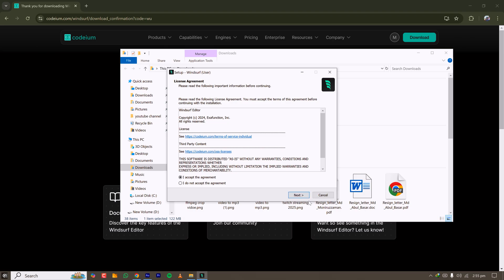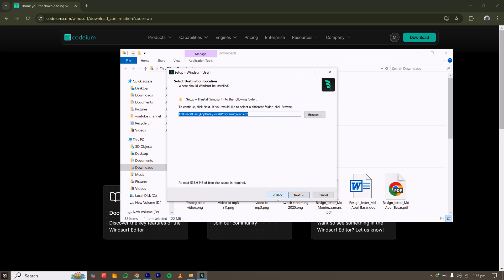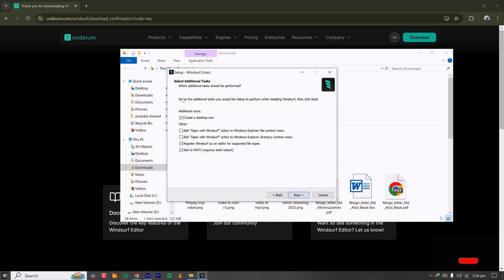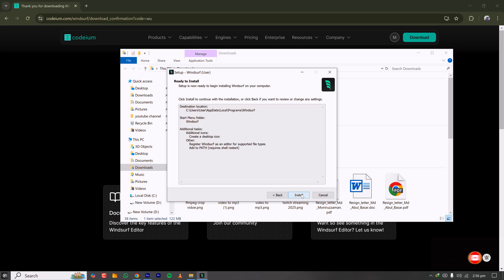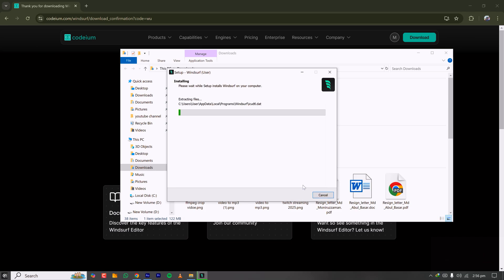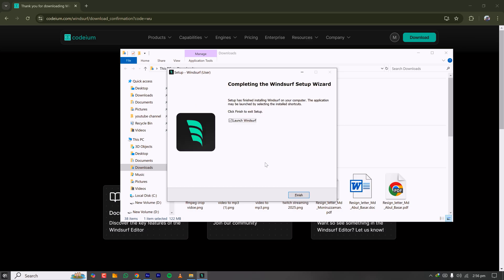Once the download is complete, open it and follow the standard installation procedure: accept the agreement, click Next. The installation directory is not the Program Files folder — it's actually a folder under User > AppData > Local > Programs. Keep that in mind. Click Next, create a Start Menu shortcut and a desktop icon, then click Install.